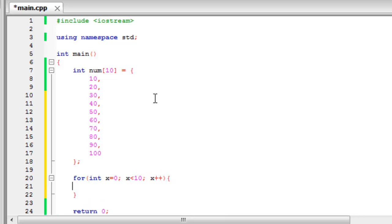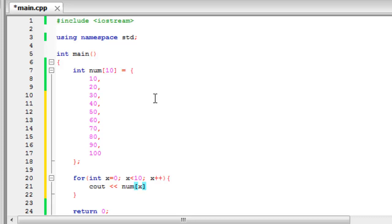So now in this loop what we want to do is display num. But which part of num do we want to display? Well what we want to do is display the x amount of it. So what this will do is the first time that we run it, it will display num zero then the second time it will display num one then num two, then num three, etc.